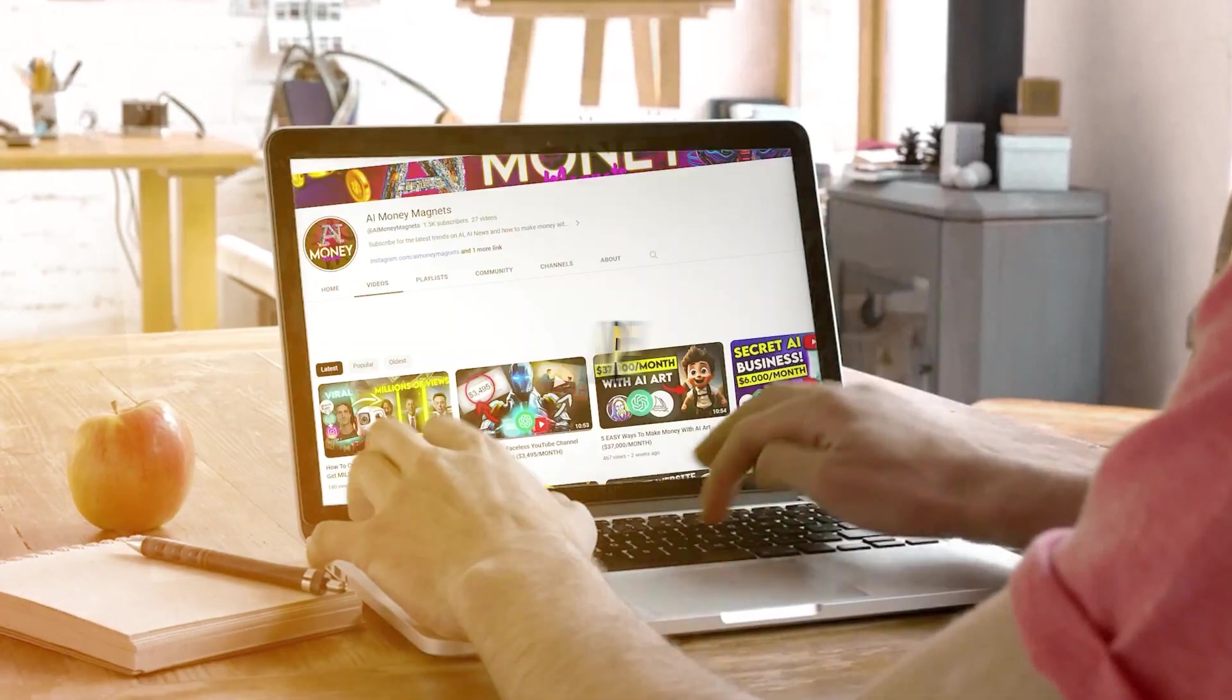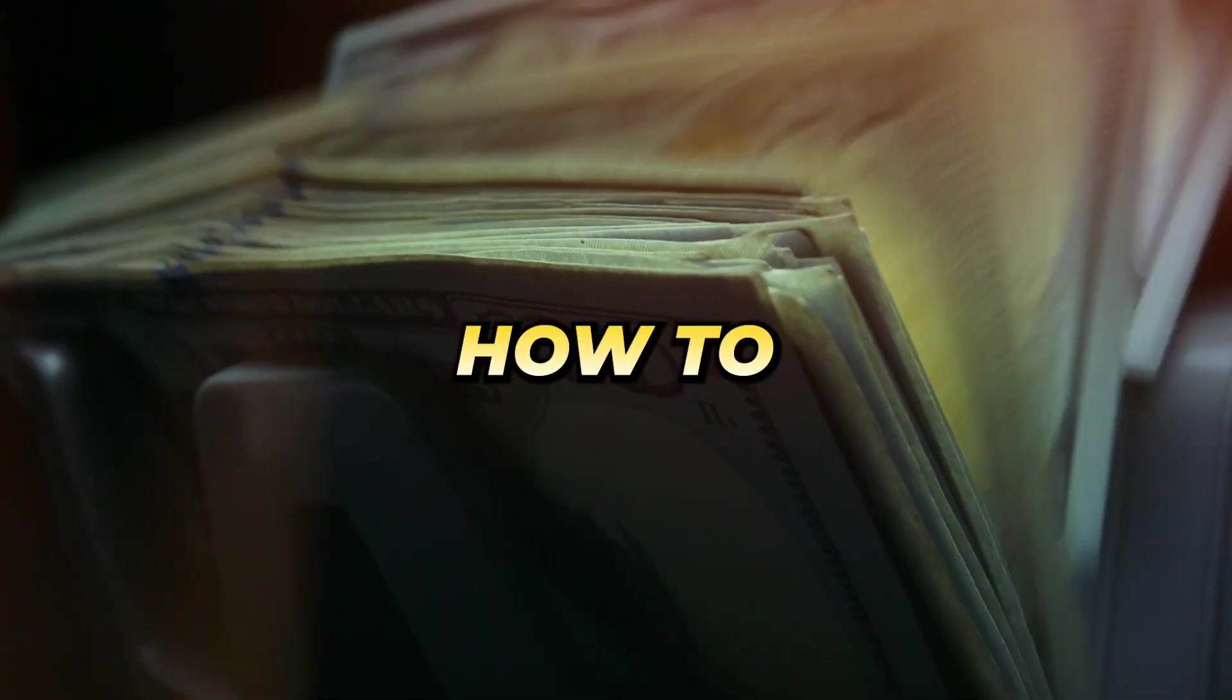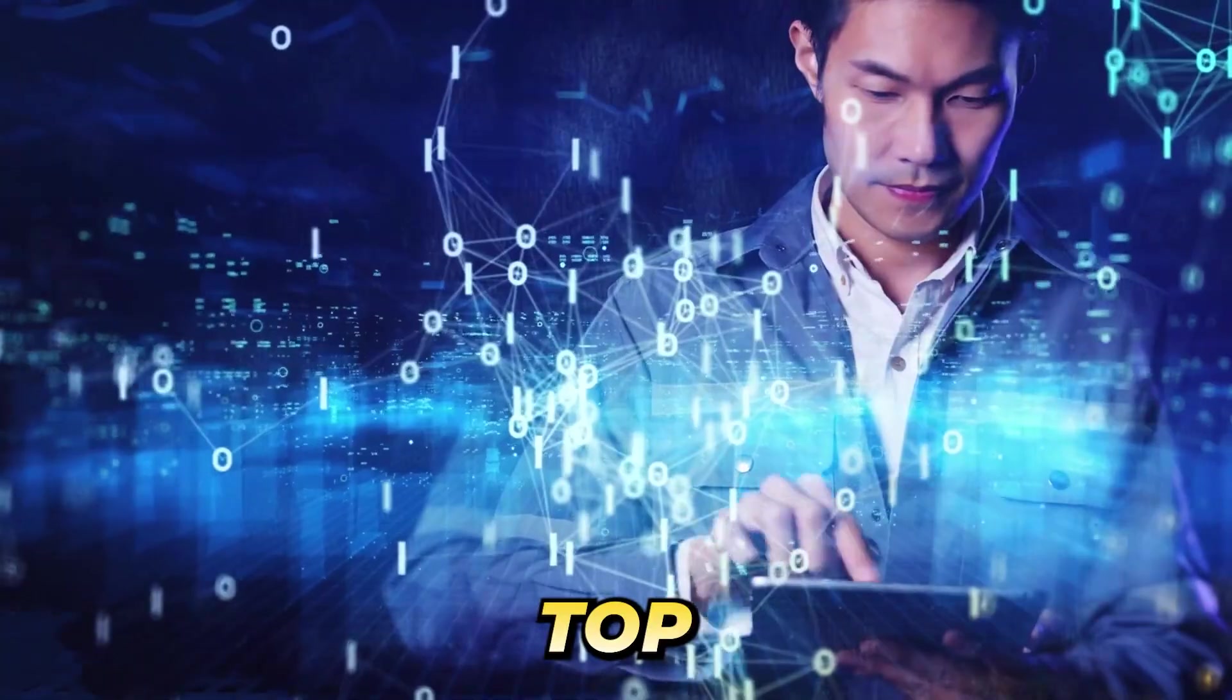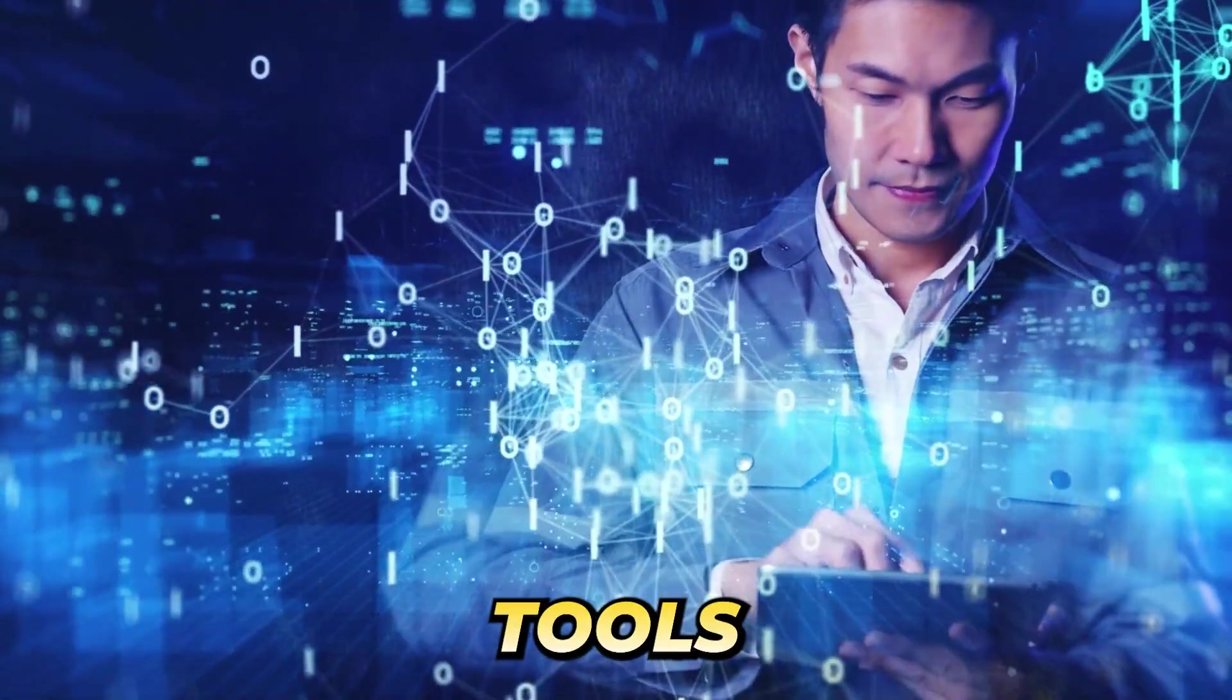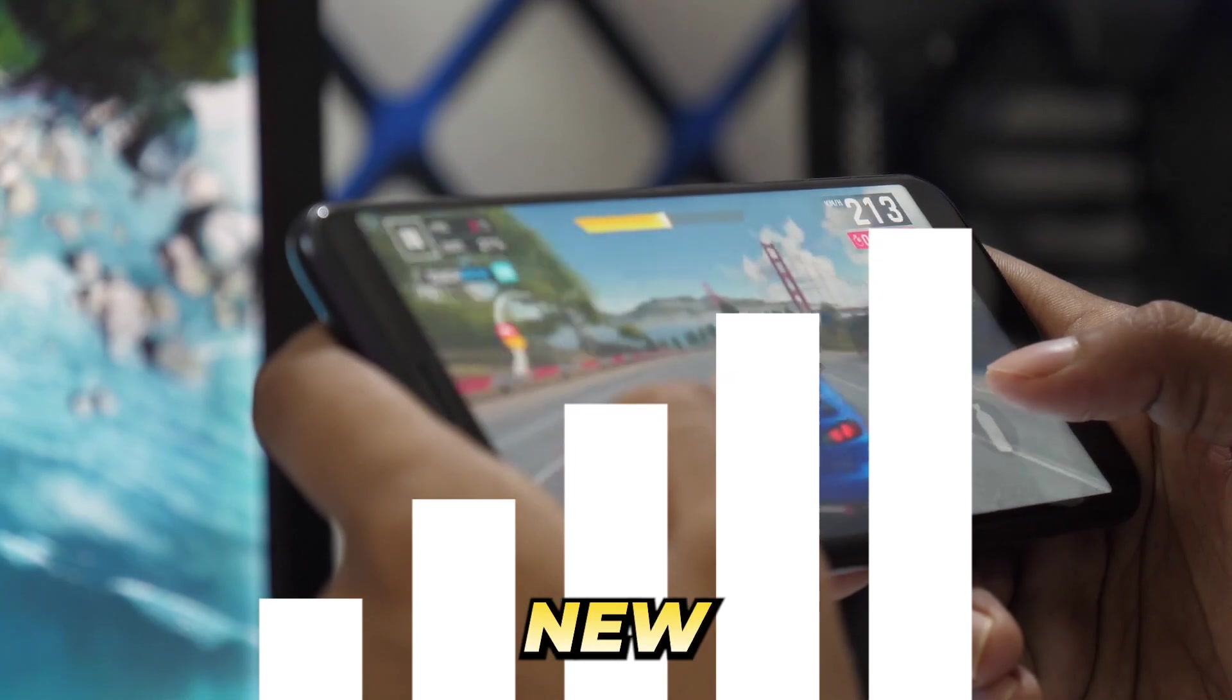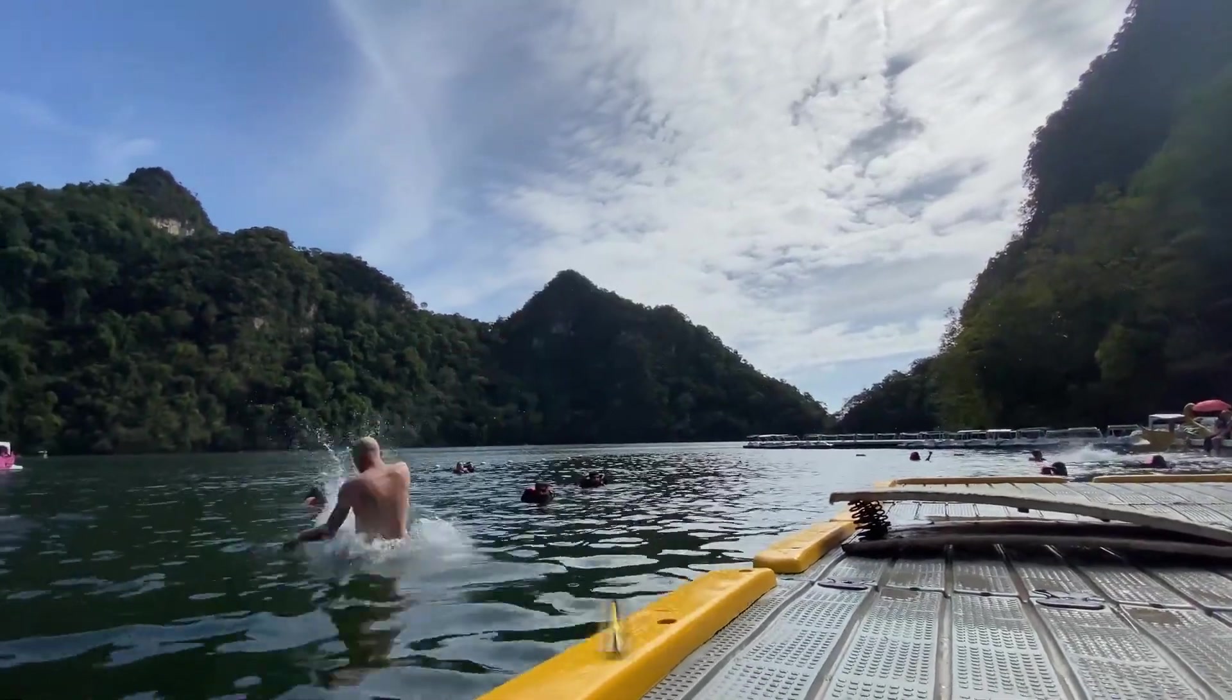You are watching AI Money Magnets, the place where you learn how to make money using AI. Today, we're going to explore three top-notch free AI tools that will take your video editing game to a whole new level. Let's jump right in.